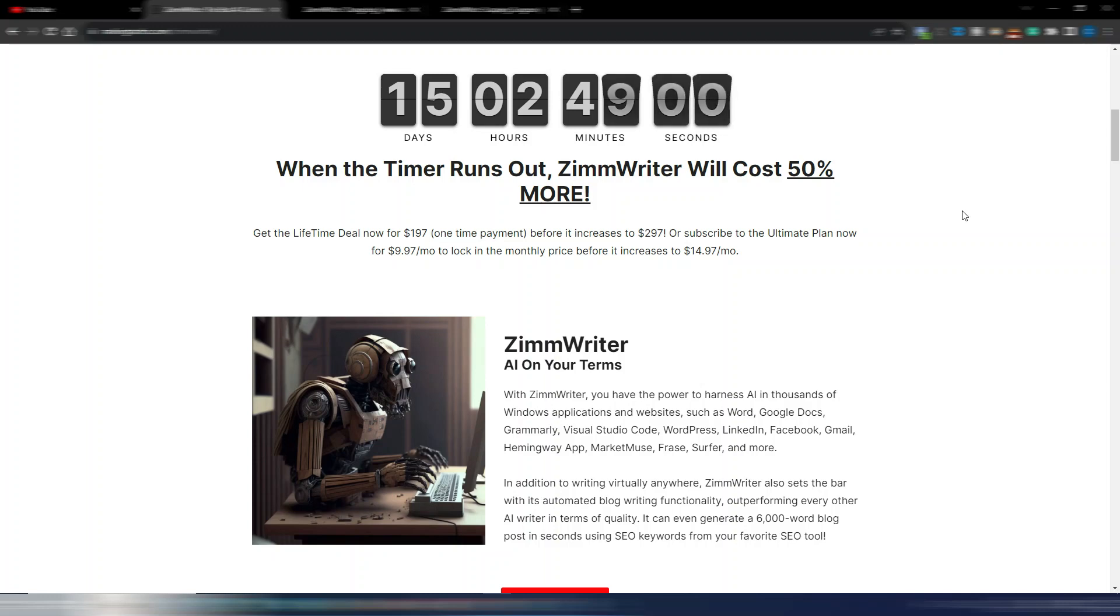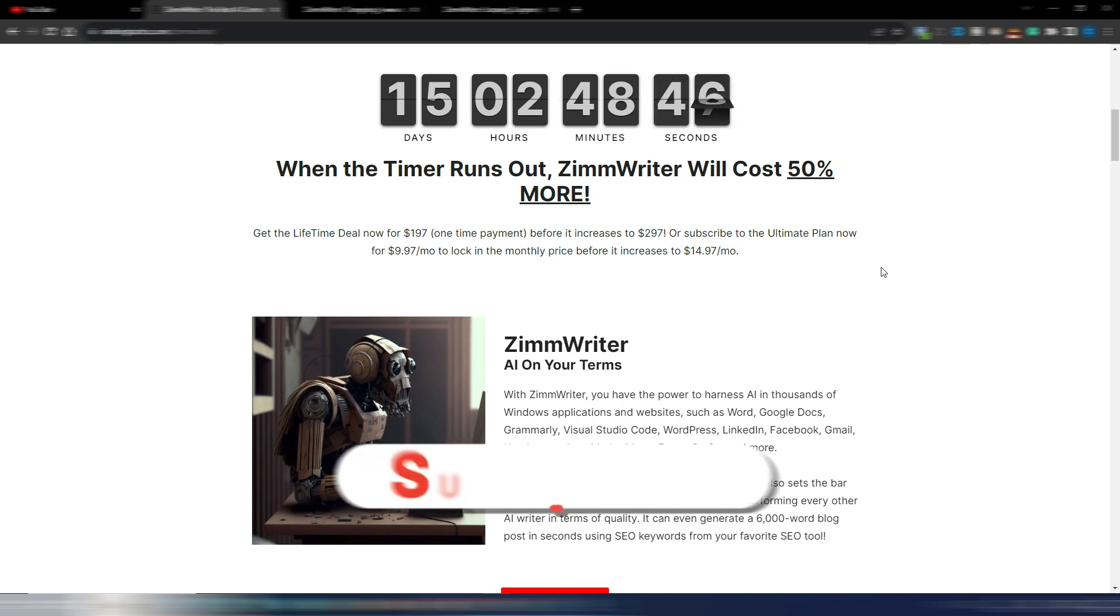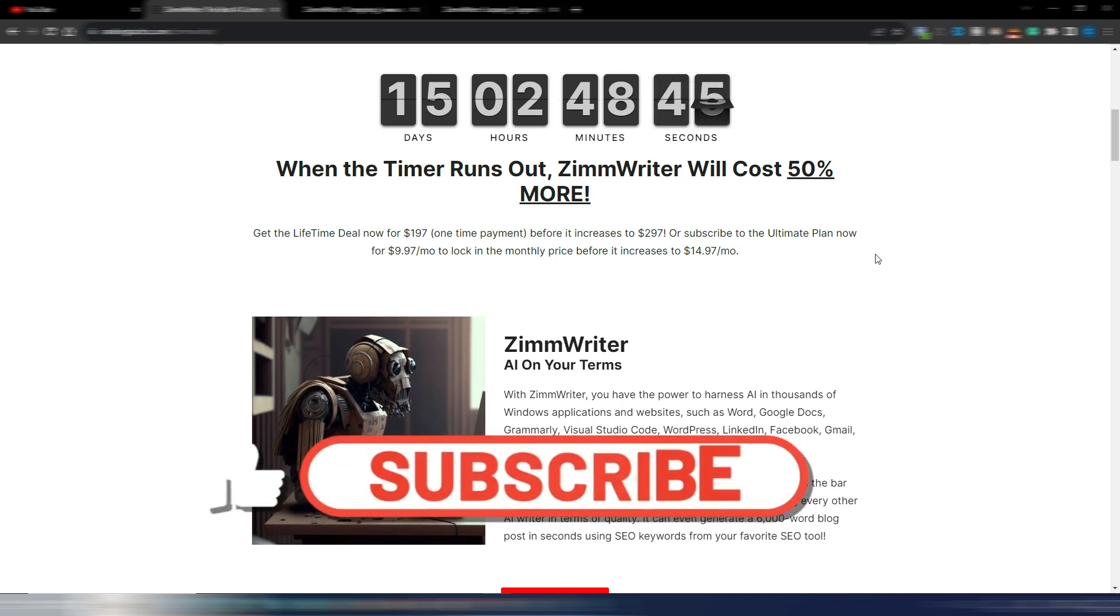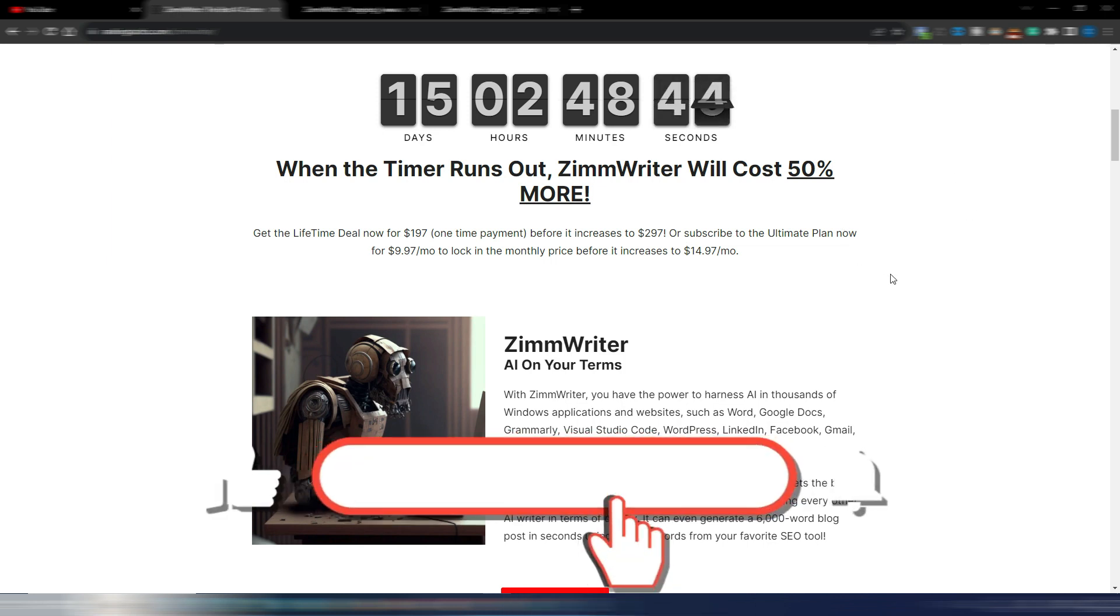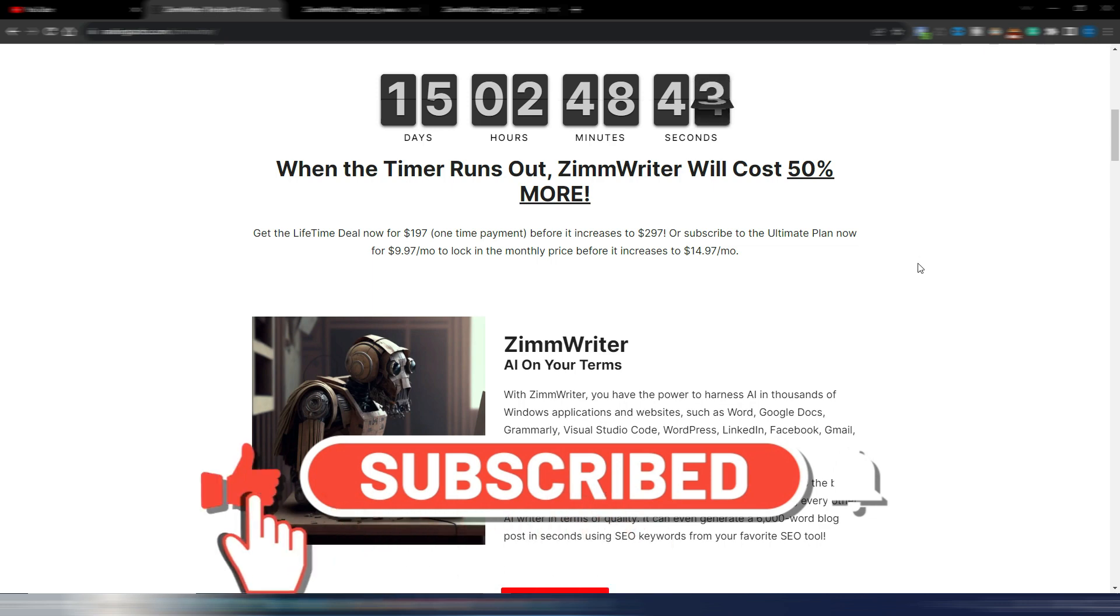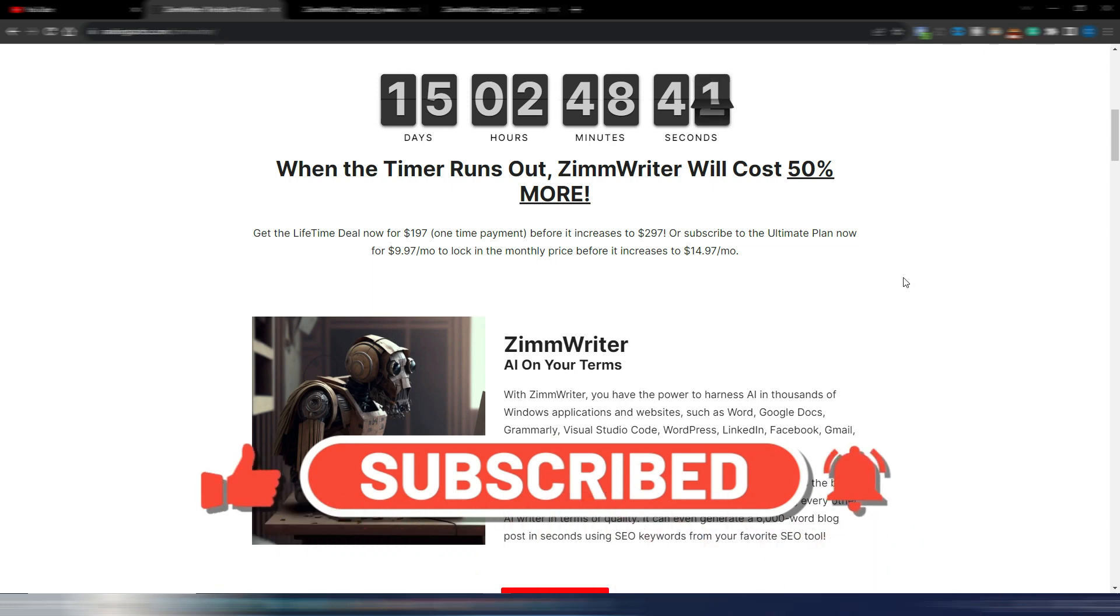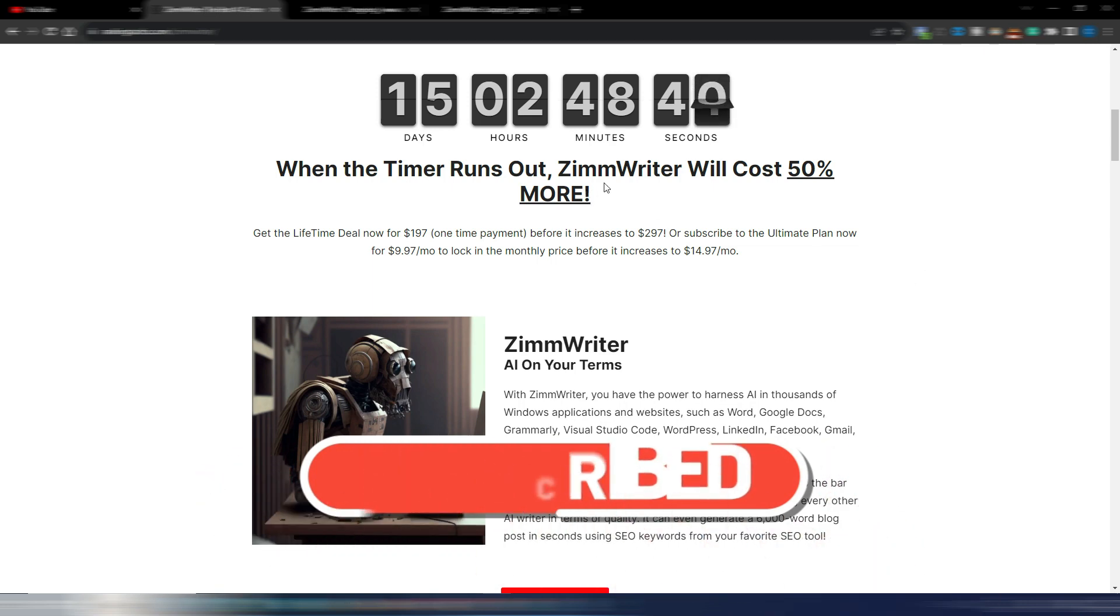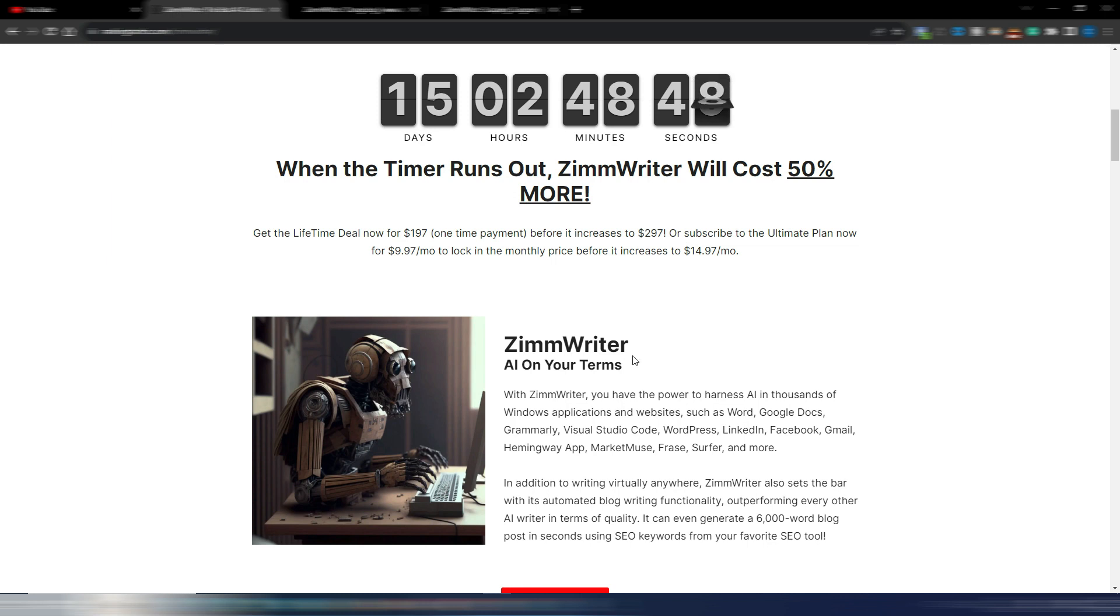ZimWriter version 8 is out and that's what we're talking about in this new video. Welcome back to Digital Tool Case. If you like this kind of content, please click on the like button and subscribe to my channel. As you can see, not only V8 is out right now, I will show you some of the updates for ZimWriter.